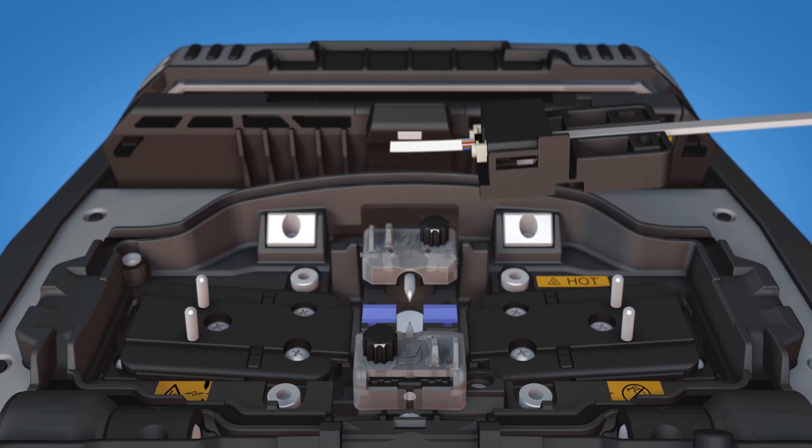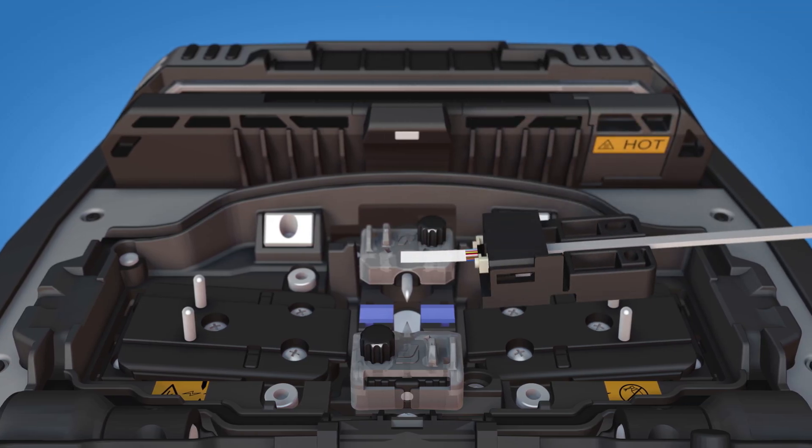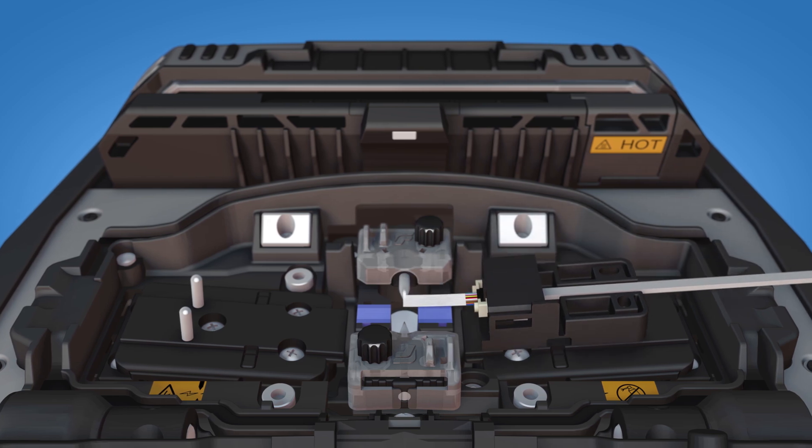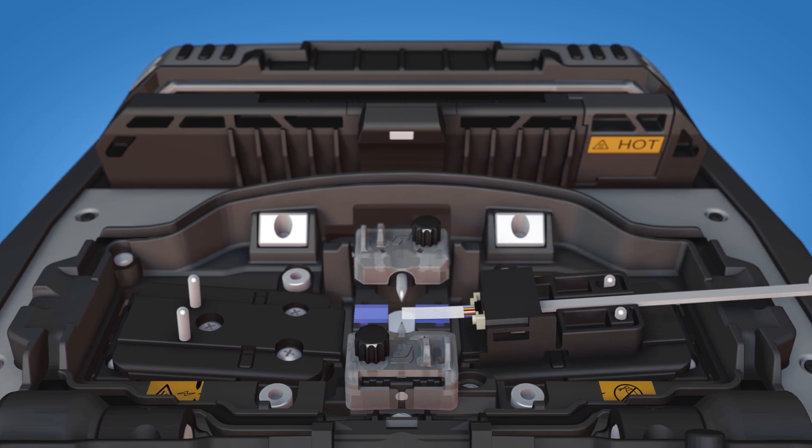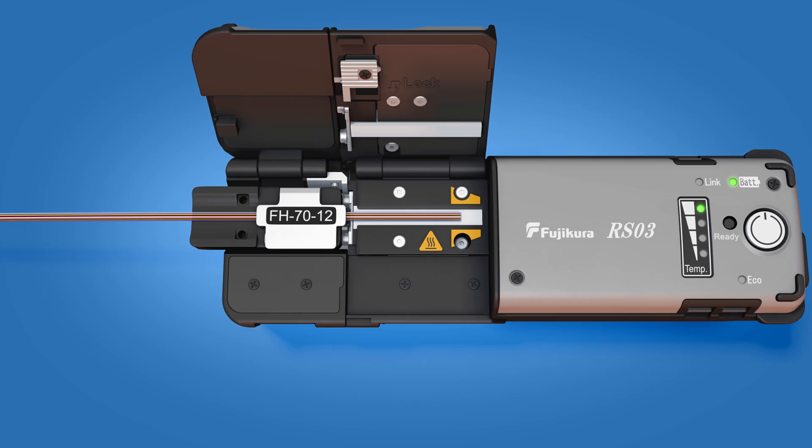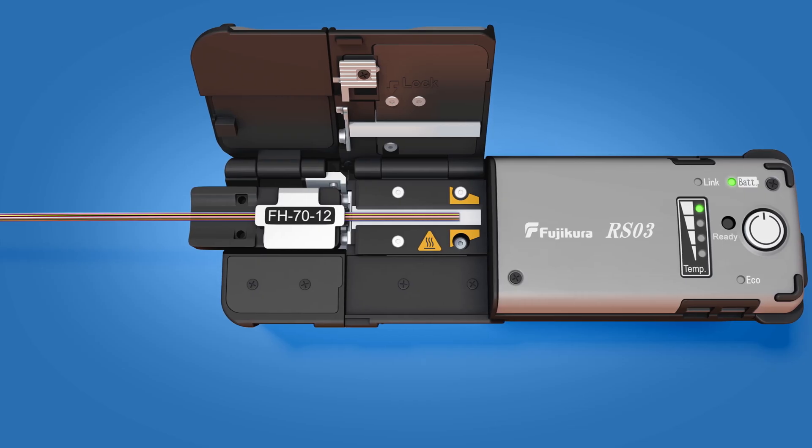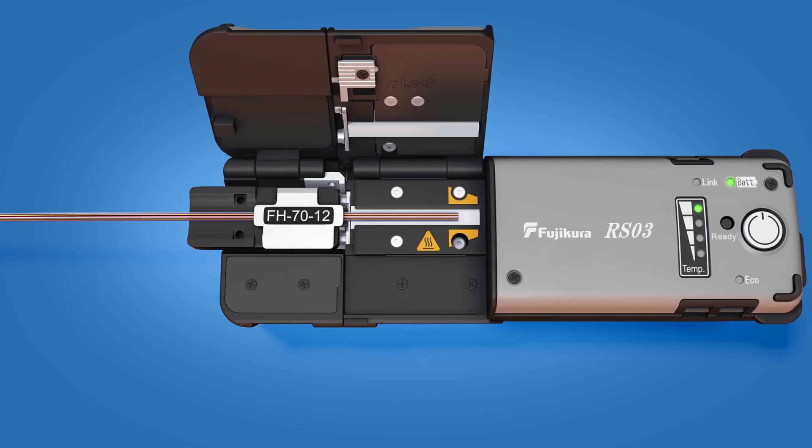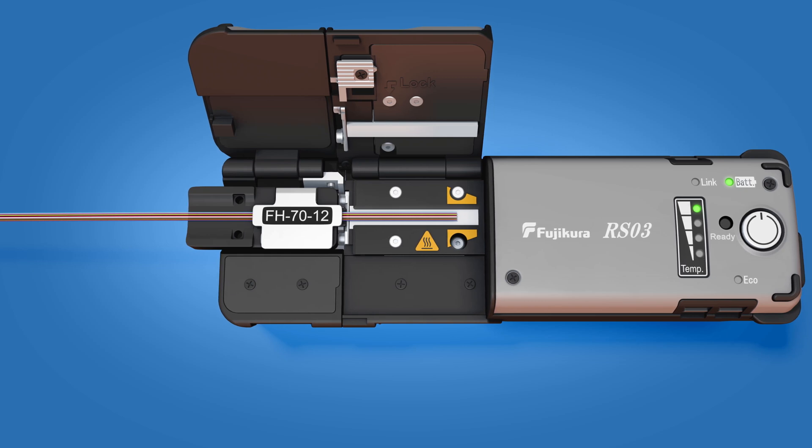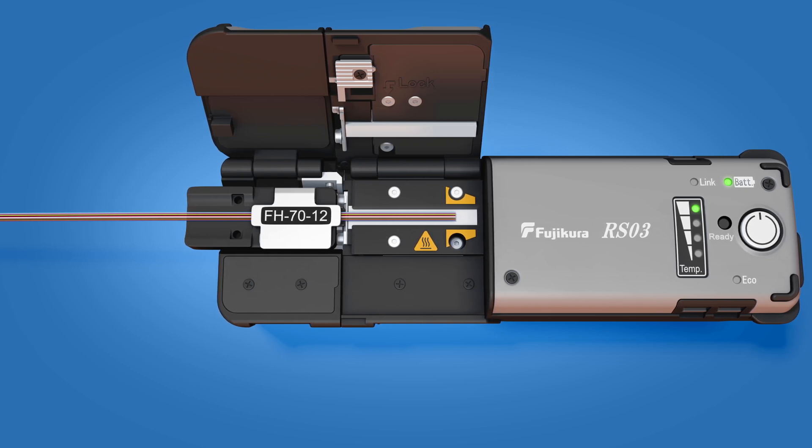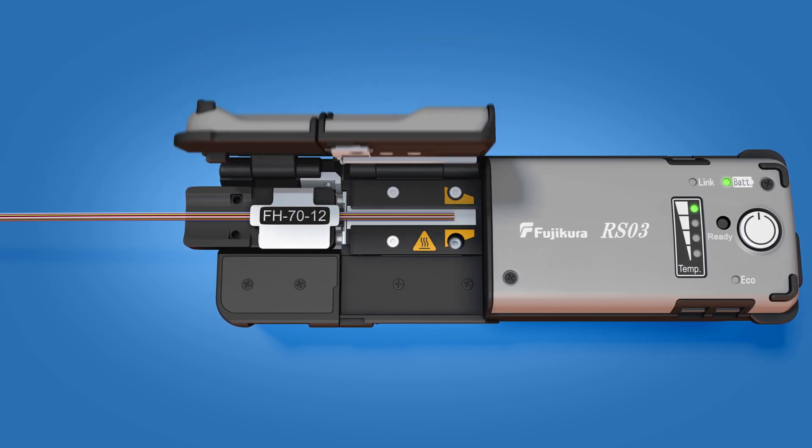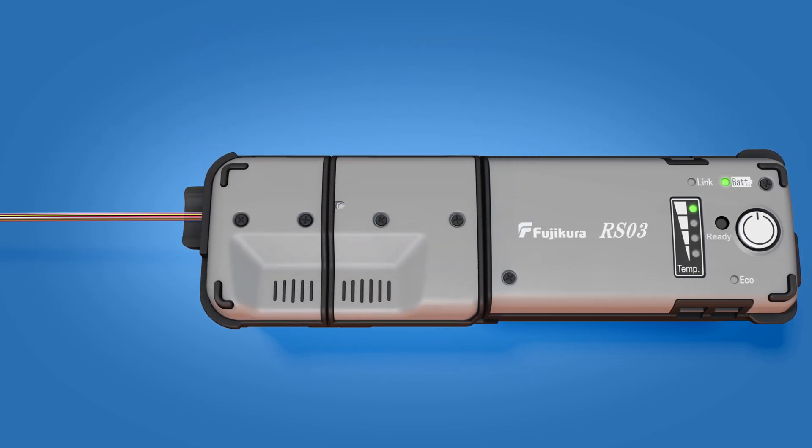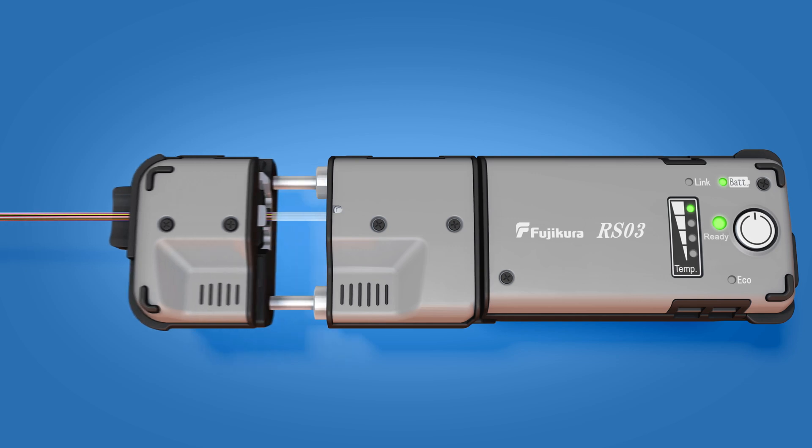Load the ferrule unit onto the right side of the splicer. Place the prepared fiber holder into the hot jacket stripper with no gap between the two. Close the lid and when the light turns green,